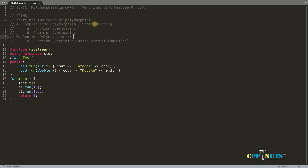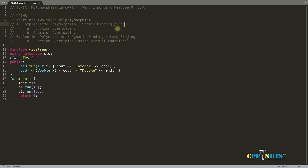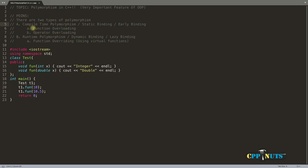Runtime polymorphism is also called dynamic binding or lazy binding — there are many names, but they all refer to runtime polymorphism. So this was the example of function overloading: multiple functions with the same name but different parameters. Here one takes an integer and the other takes a double, making them overloaded functions.